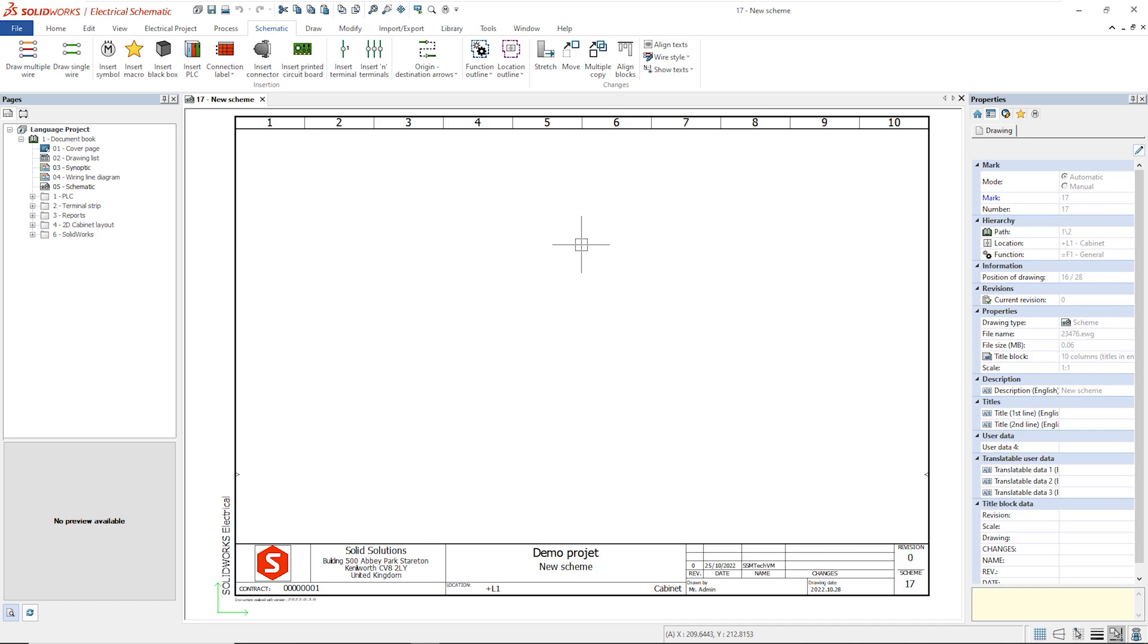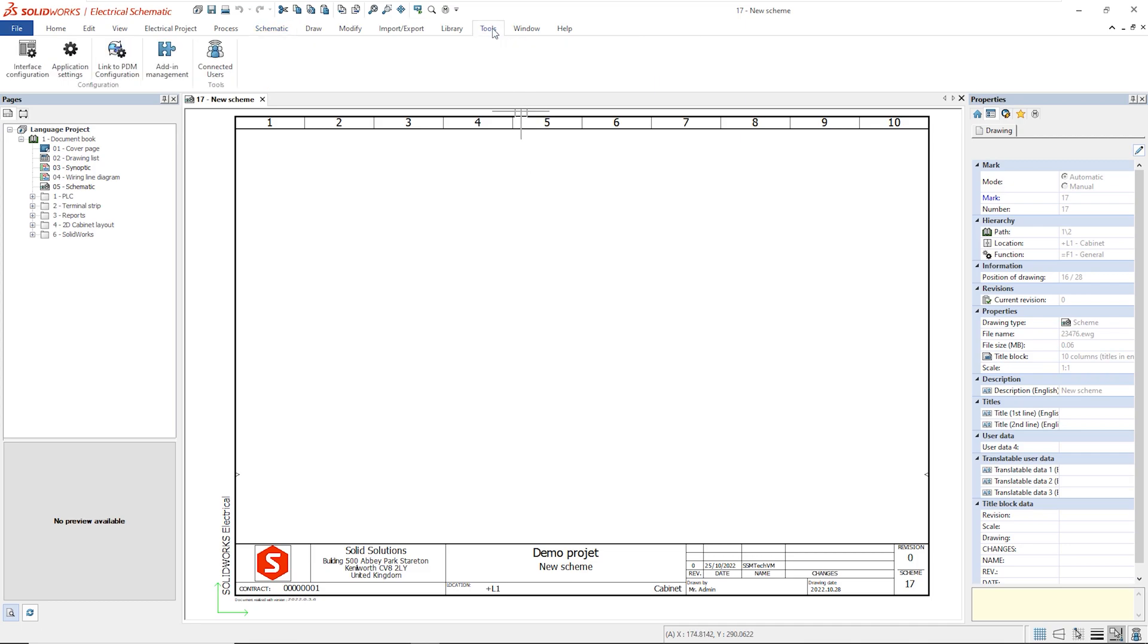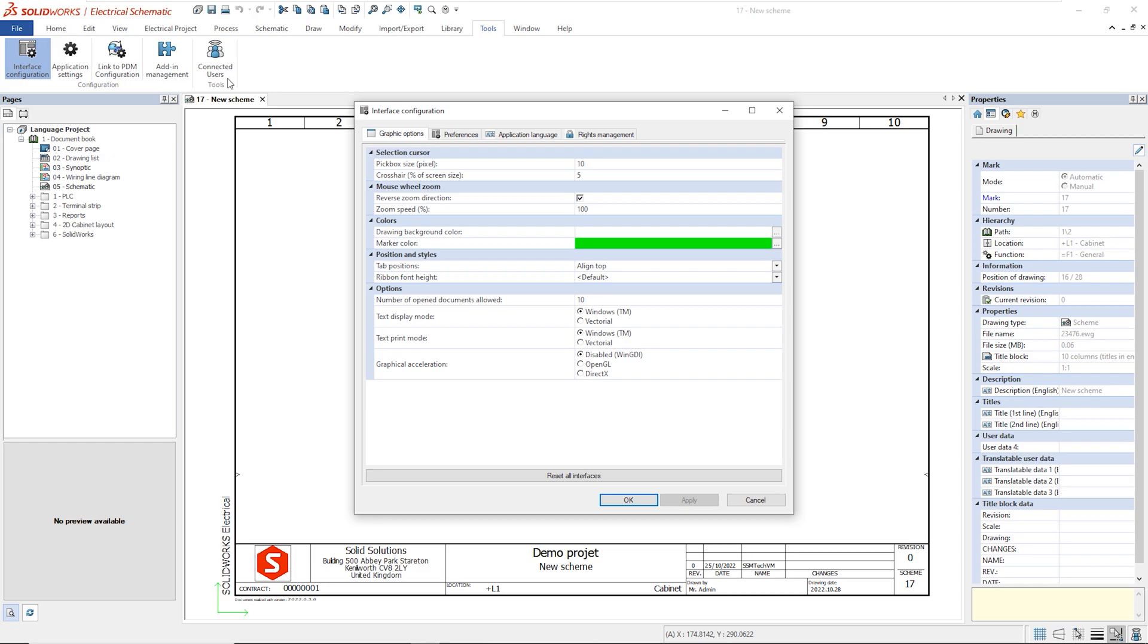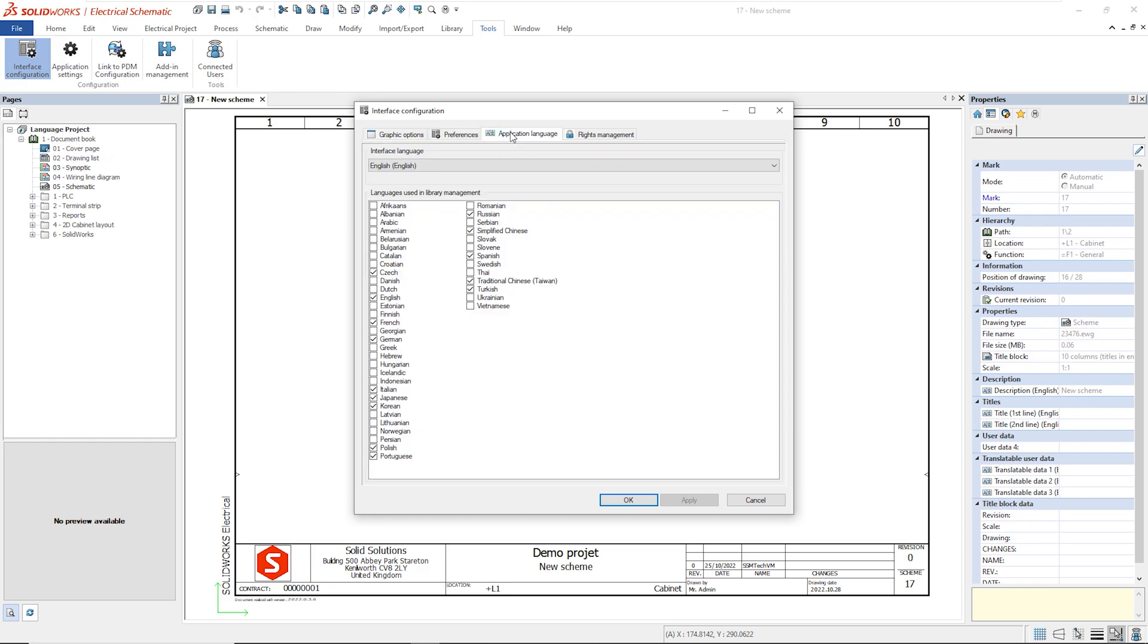First of all, when we open SOLIDWORKS Electrical, we need to make sure that the application language is set correctly. The language option can be set in Tools, Interface Configuration, Application Language.